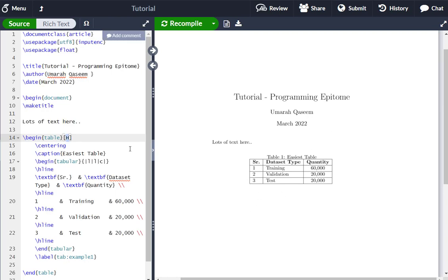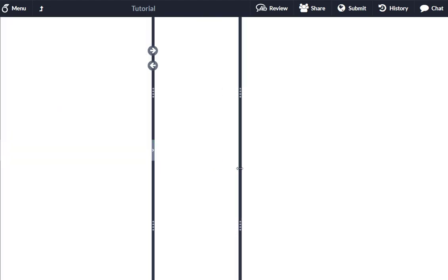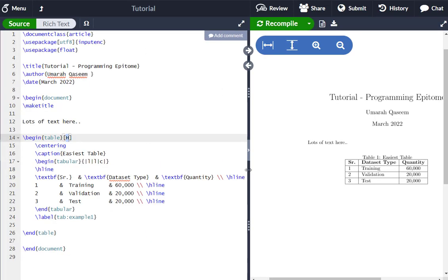So there you go — the easiest table in LaTeX. Let me know if this was helpful. Thank you.